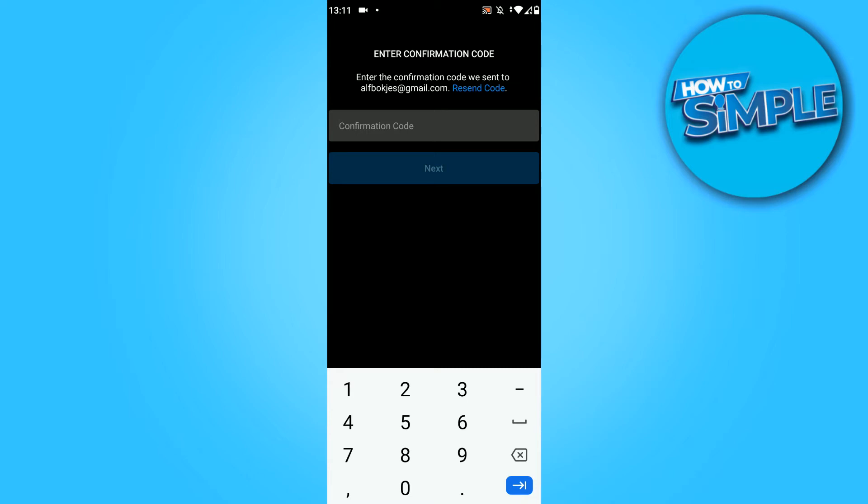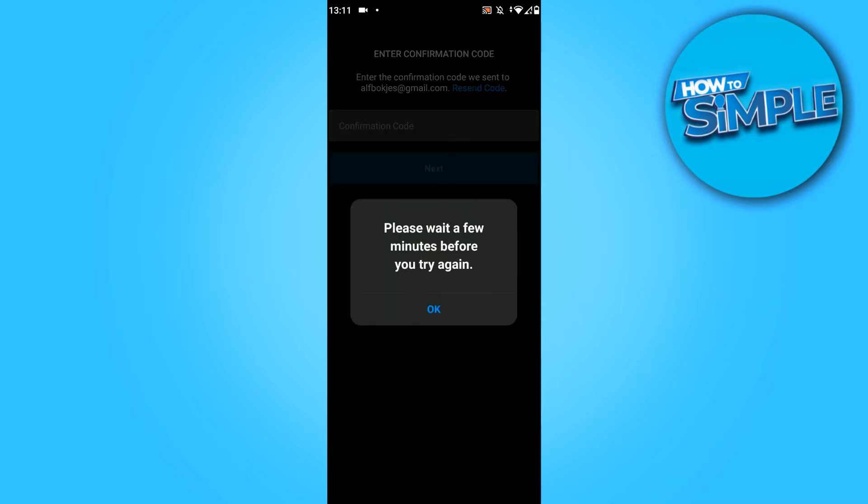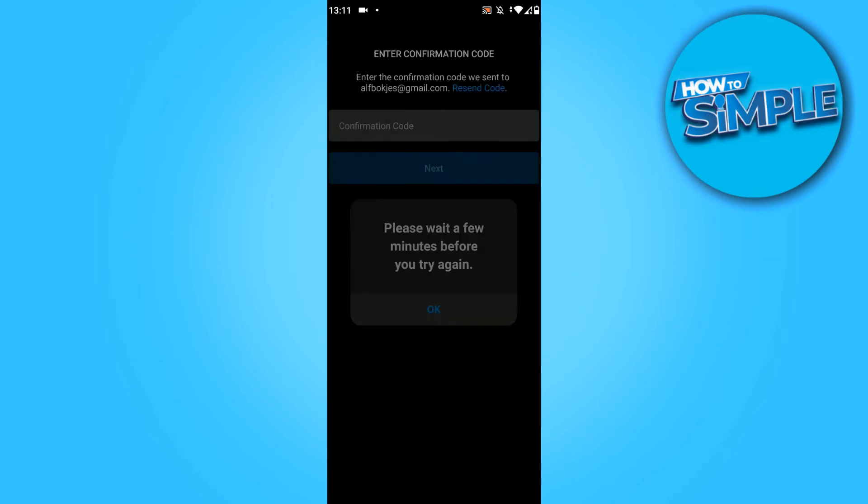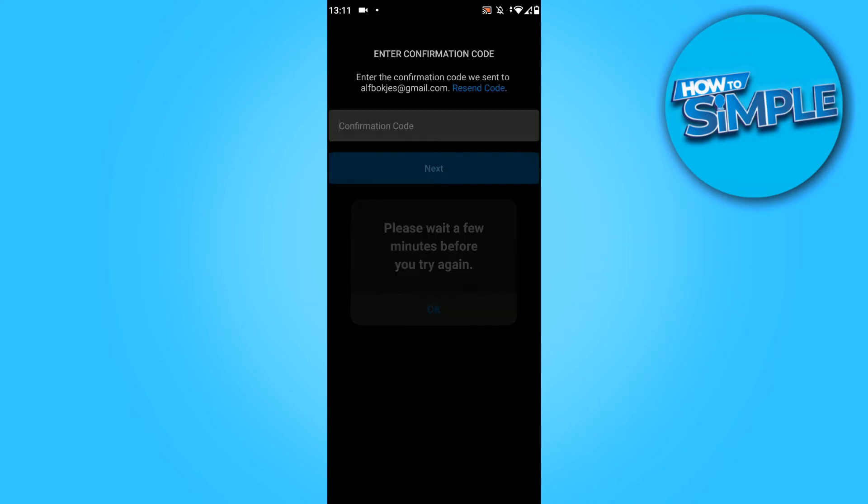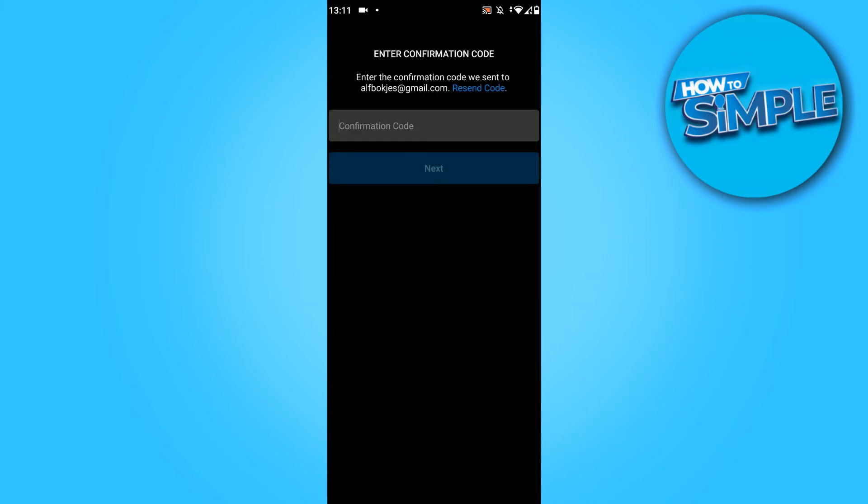If you still don't get it, you can hit resend code. As you can see, I have to wait a few minutes, but if you wait you can hit resend code. If it still doesn't work, check your email.